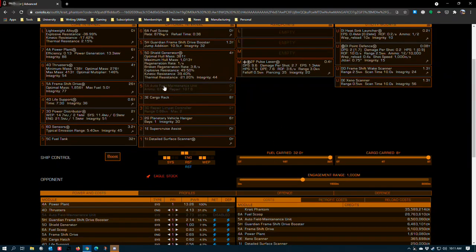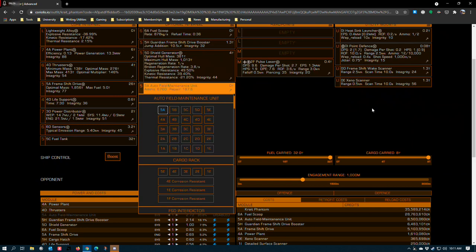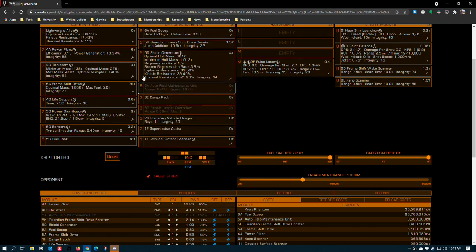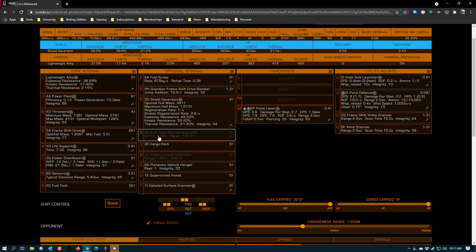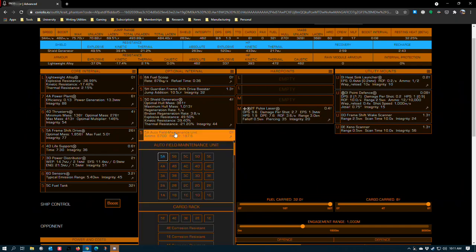5A auto field maintenance unit. In most exploration environments, I recommend running a larger AFM because it gives you more ammo capacity, and A-rated is best. There's a myth going around that B-rated is better because it's got more ammo. However, the Coriolis interface gives you feedback on how much repair a module can perform. The 5A AFM has a 187.6 repair capacity.